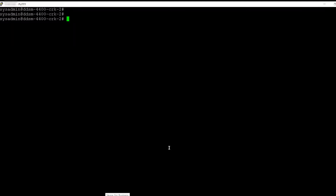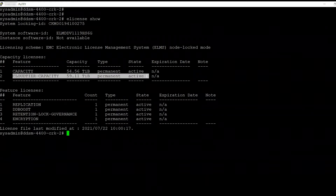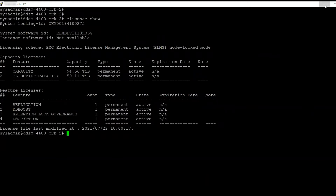The first and foremost prerequisite would be to ensure Data Domain has the Cloud Tier license, as it is a licensed feature. We can verify using the command 'eLicense show' on the Data Domain CLI. I can see a Cloud Tier Capacity license present as permanent and active, so we're good.